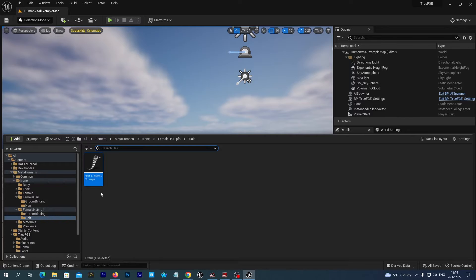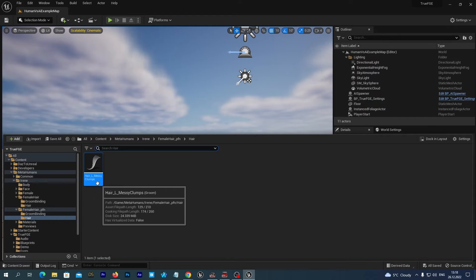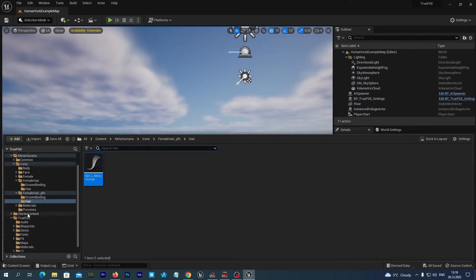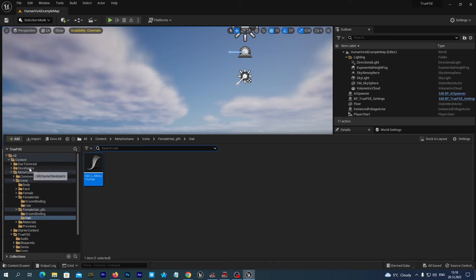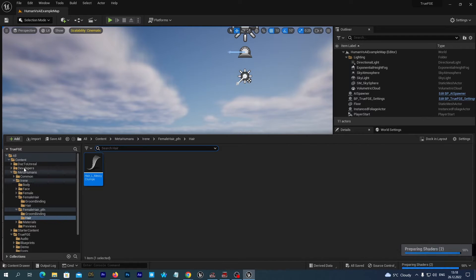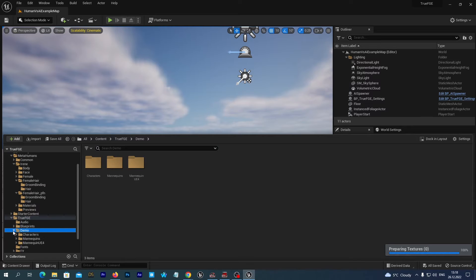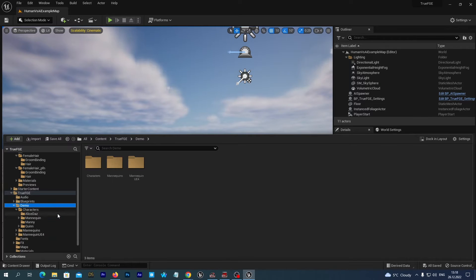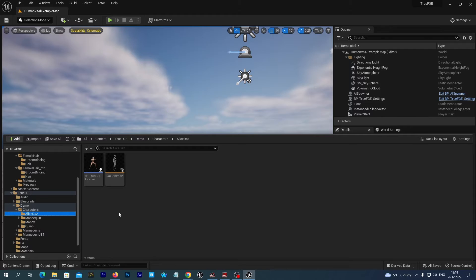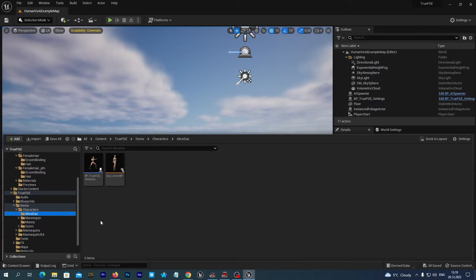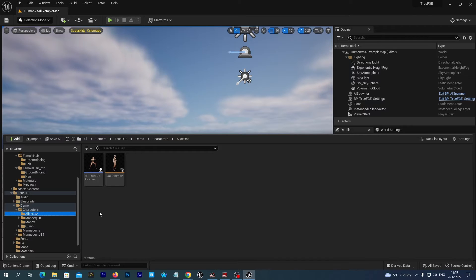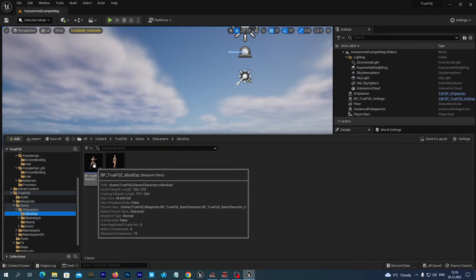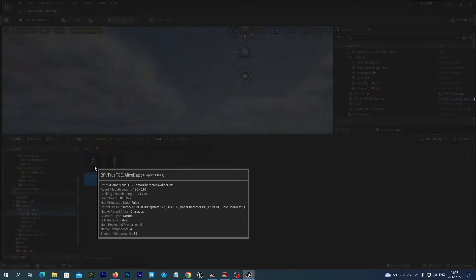So let's remember its name, Hair Messy Clumps. And let's now navigate to our Content, True FGE Demo Characters. And here is the Alice DAS folder where we imported our DAS 3D figure last time in the previous tutorial. Let's open the Character Blueprint.